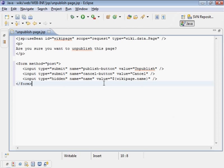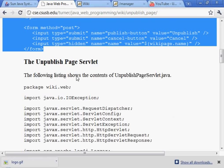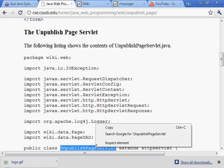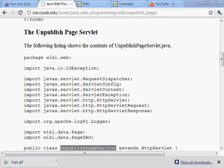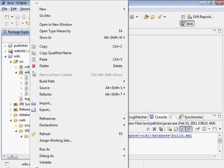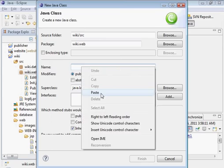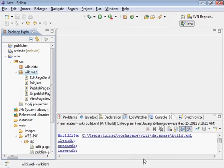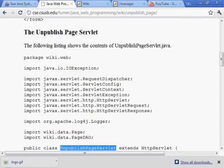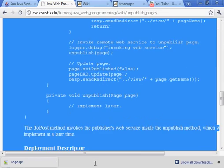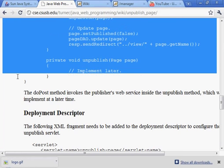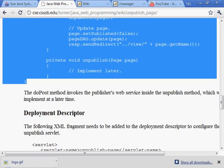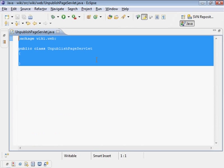We need the servlet unpublished-page servlet. Let's go ahead into the web folder here and create that. Let's copy this. Once again, we don't have to think about it here, but to understand it you'll need to read through that code.